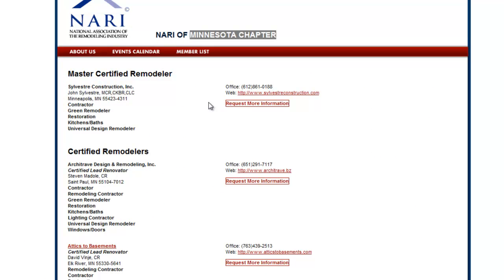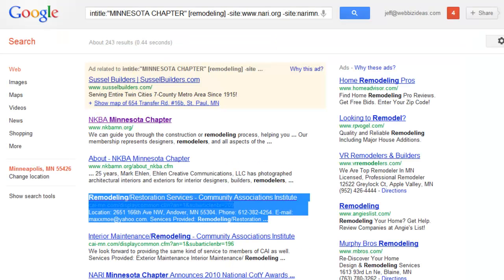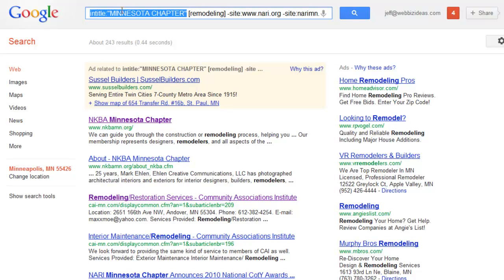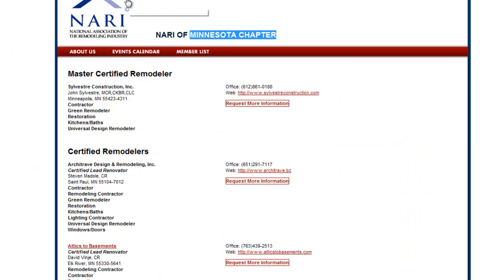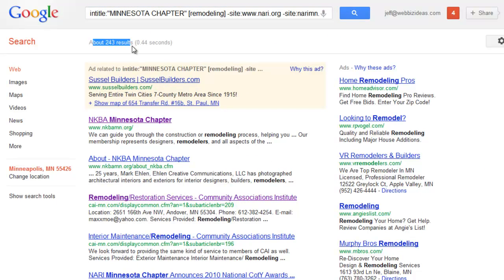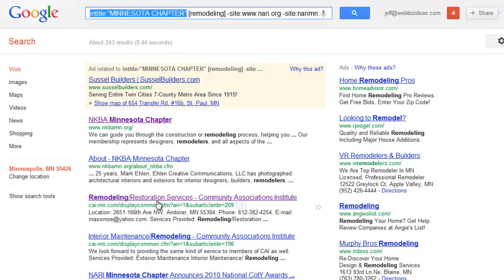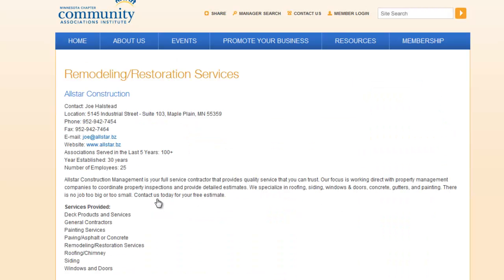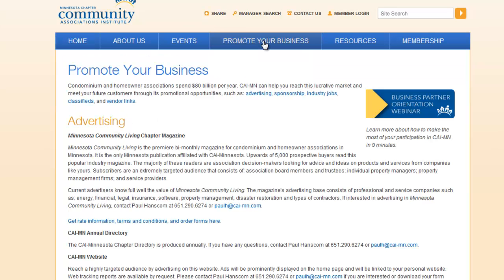Another example: the remodeler found an organization. Copy something like 'Minnesota chapter.' What other chapters are there in Minnesota? Use the search operator 'intitle:' with 'Minnesota chapter,' then add your industry 'remodeling,' and minus the site you already found so you don't find it again. Now you have 243 different results that have 'Minnesota chapter' in the page title, and you can start looking through these to find other related websites. You might come across places where you can list your remodeling business and get a link — hey, there's even a big link that says 'promote my business.'